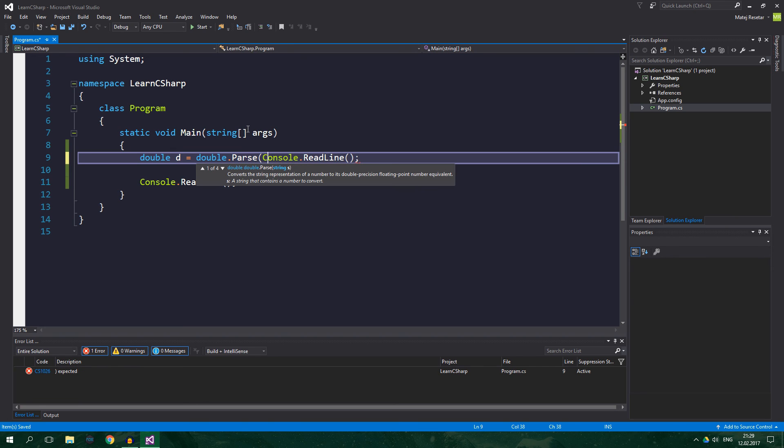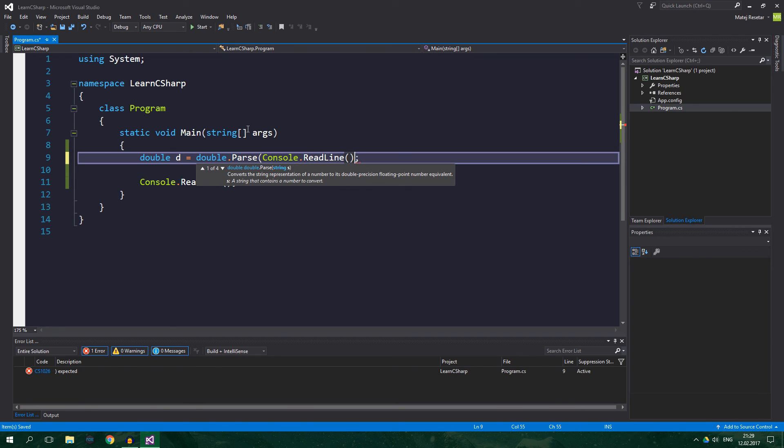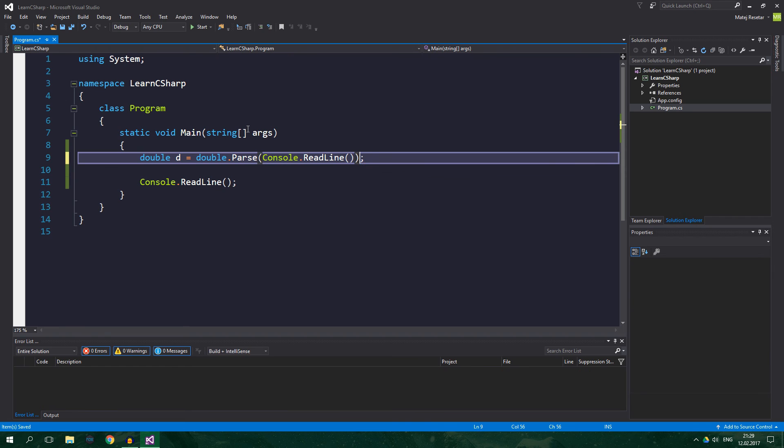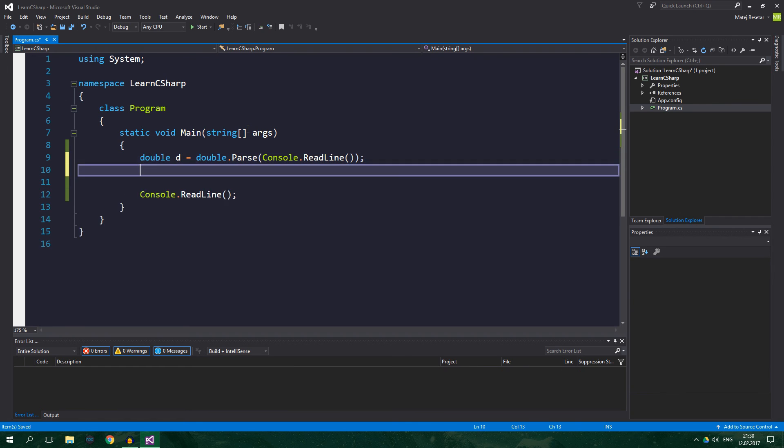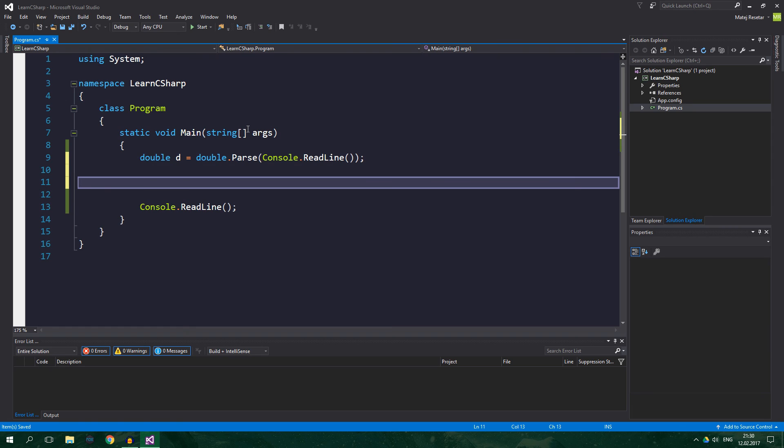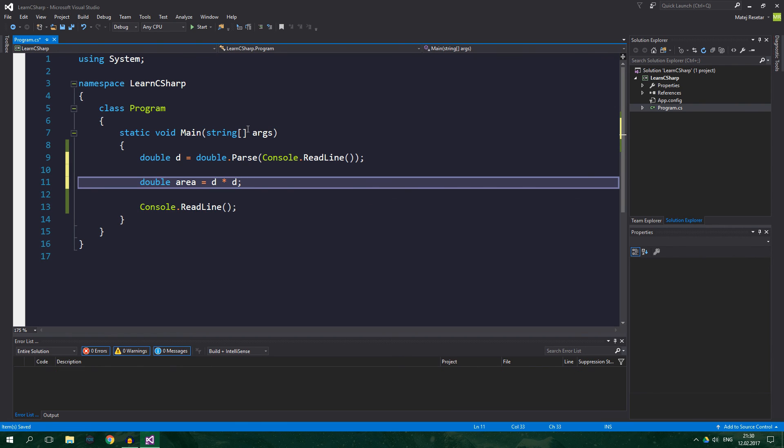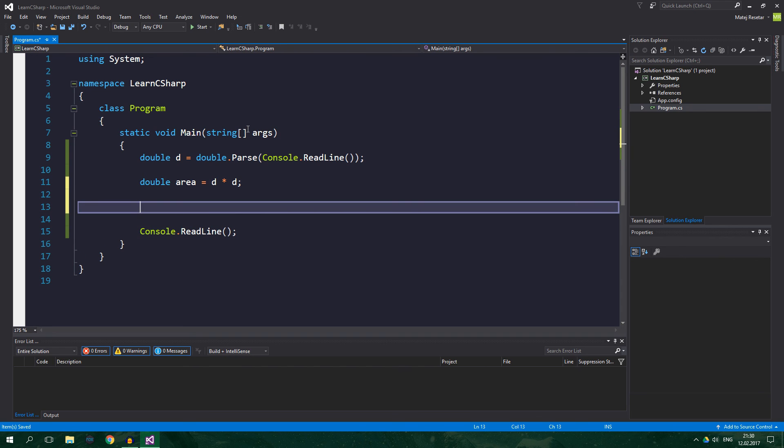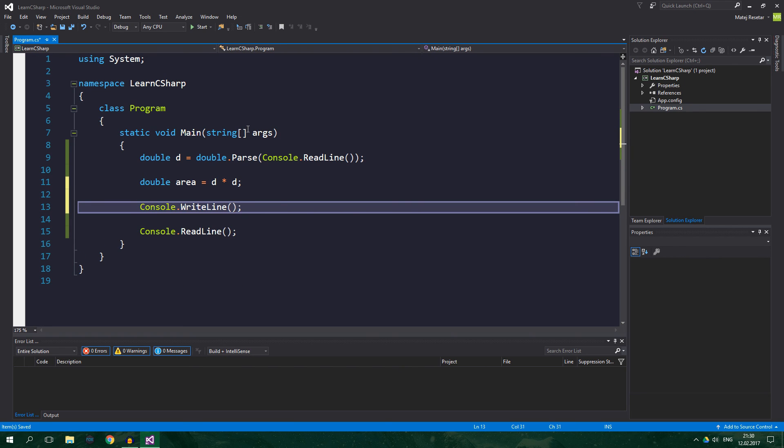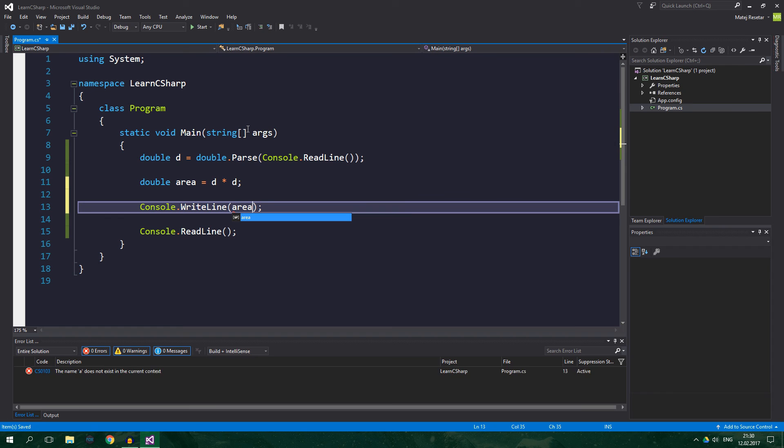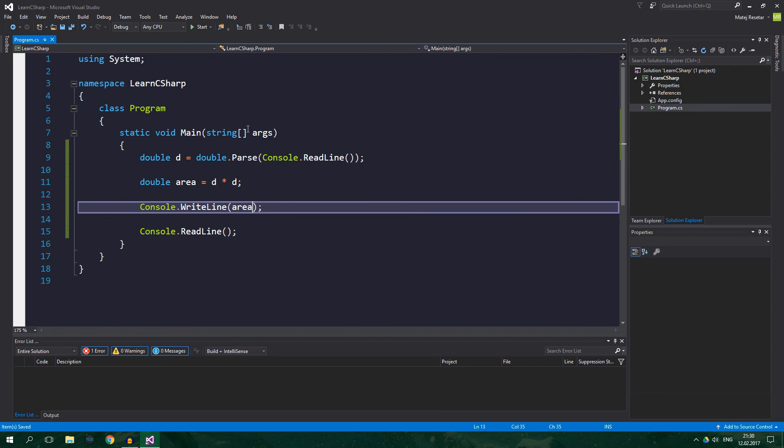And then we want to do something with this value, and we want to calculate the area of a square. So, we will do double area equals d times d. So, d squared. And we want to print the area to the console. Alright. And now we can test this.